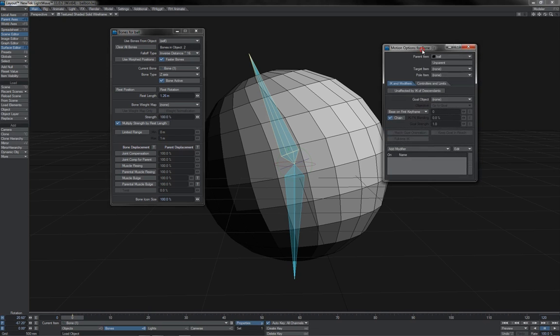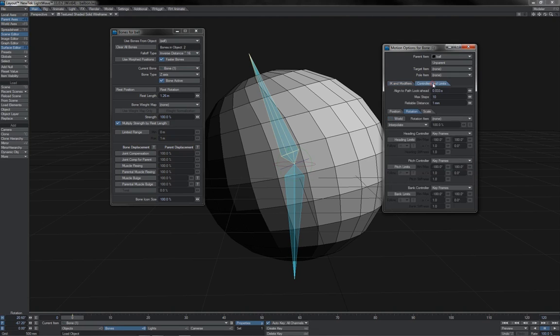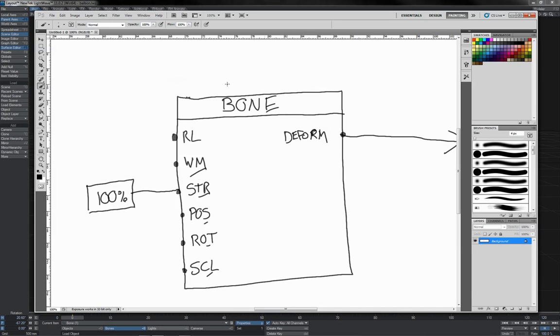For instance, here with my bone again, we've got the bone's own properties, but we've also got its motion options panel, which has a whole bunch of different stuff. The panel layout is slightly different, and so on. With nodes, you have a single standardized interface that takes care of all of these things. And this one same looking interface can be used for motions, displacements, surfacing, lighting, and so on.